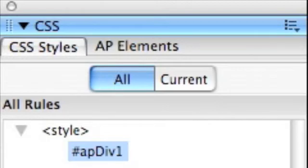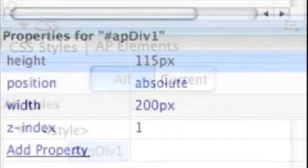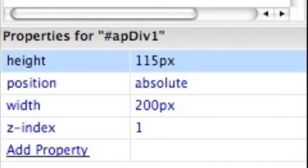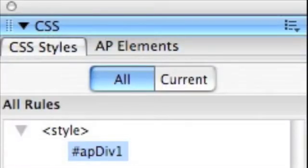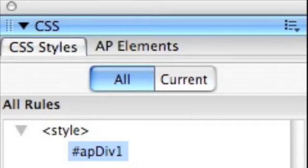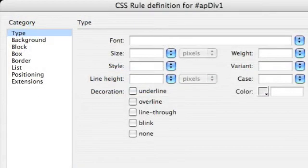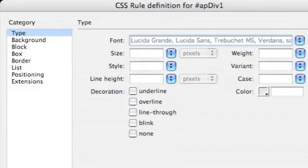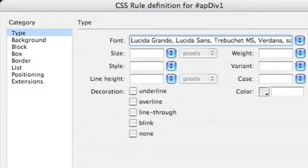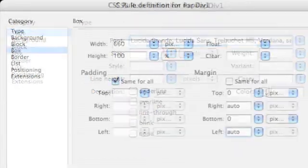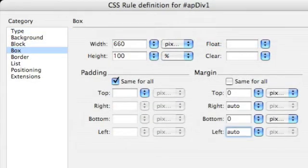And it starts off with some set properties. And we're going to change those properties. And we're going to do that in some dialog boxes. So what we want to do now is go back and we're going to click apdiv1 to open up the dialog box so we can change those settings. So here we are in the CSS rule definition dialog box. And we're going to set our type. So under category type we can change the font. And under category box we're going to set the width to 660 pixels and the height to 100%.